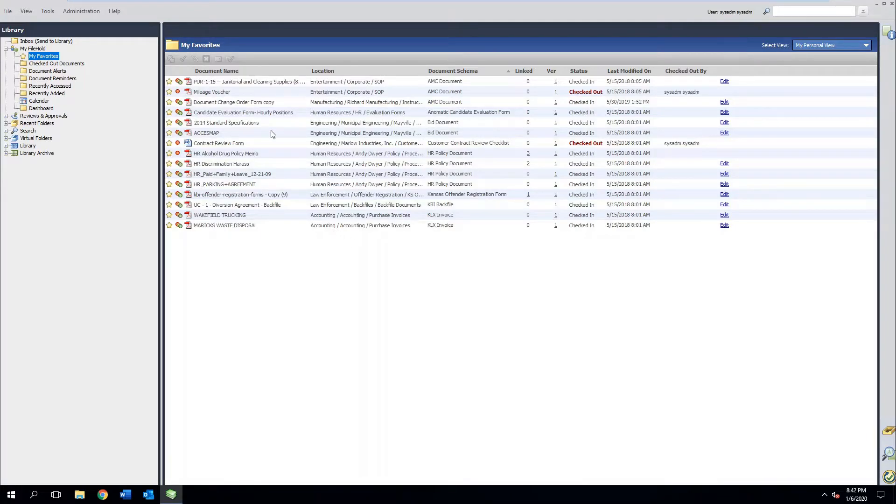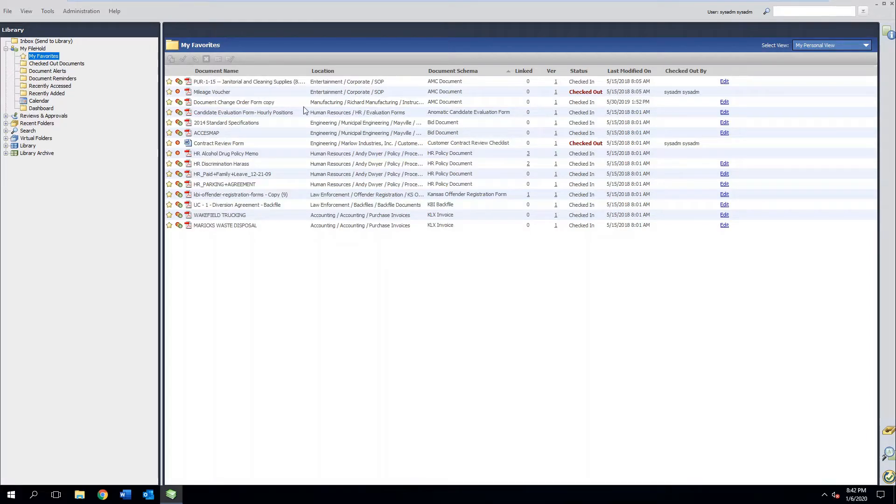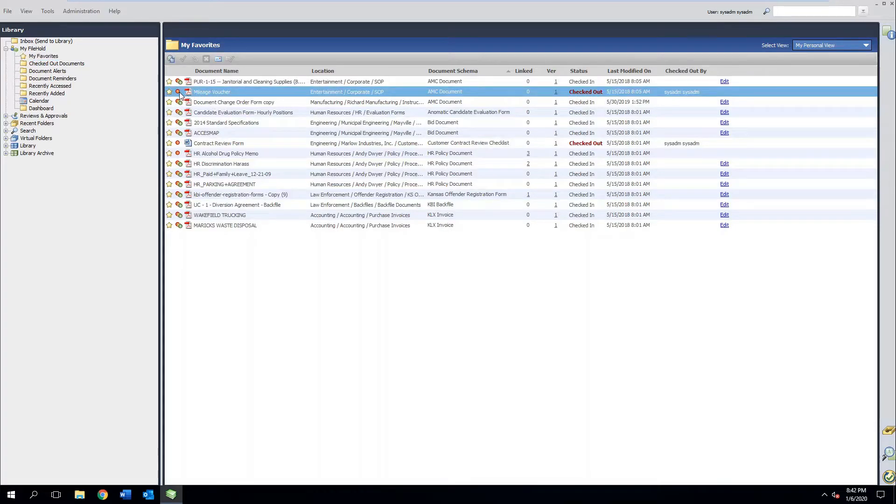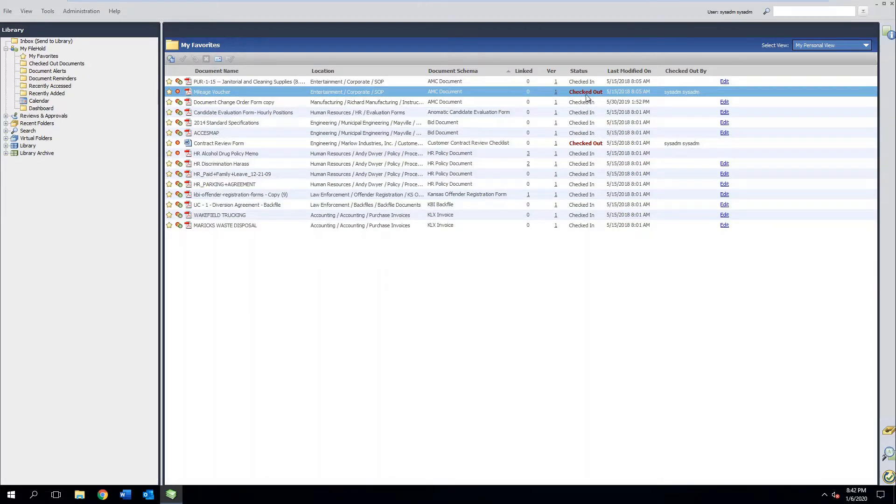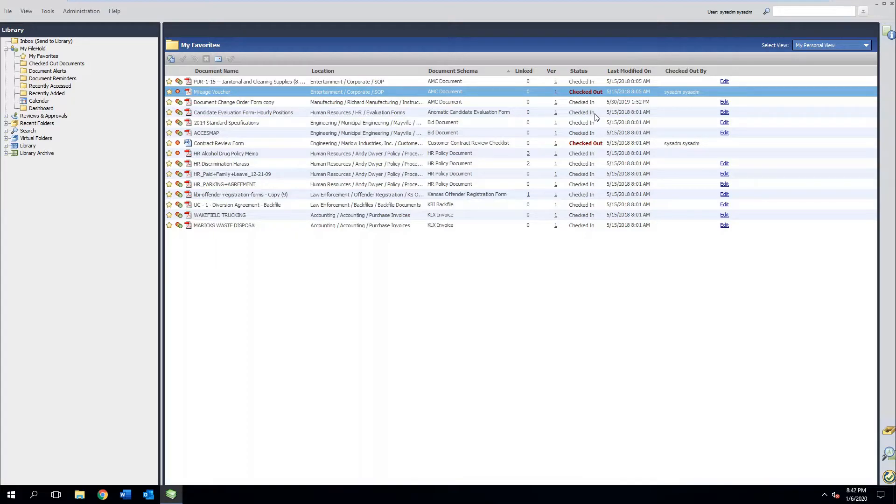Now just below my favorites, we have a checked out documents area. You can see some of that going on here in your favorite section. This mileage voucher has a red dot next to it indicating I have limited security rights at the moment. And you also have a column letting you know that it's been checked out. What that means is this document is locked and now under control until this person releases it and puts it back.